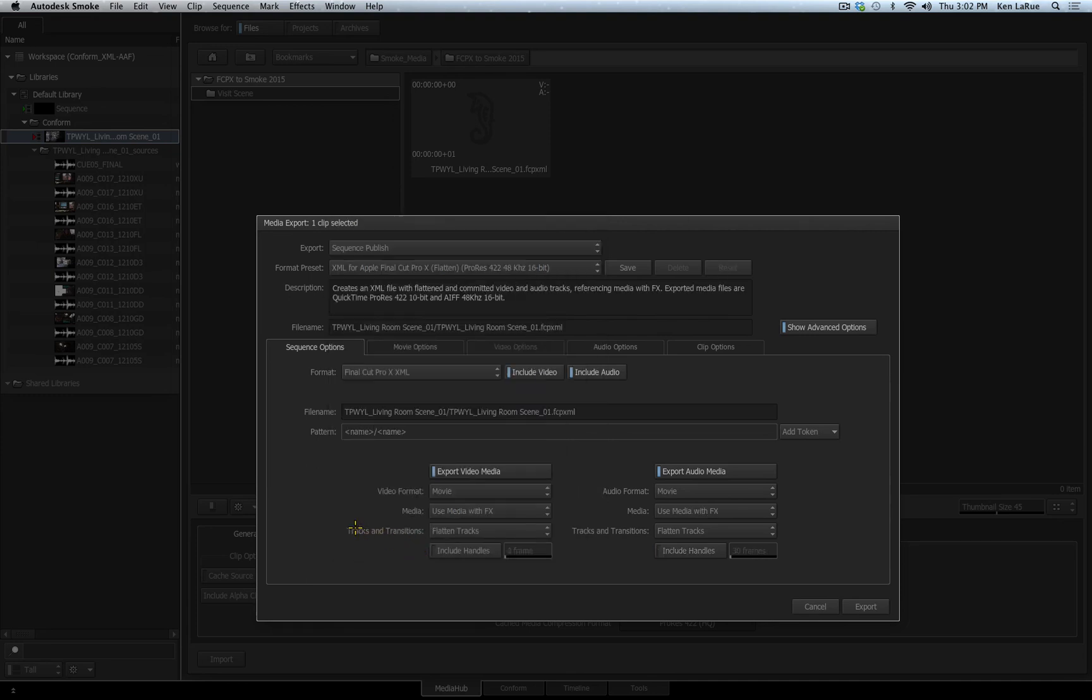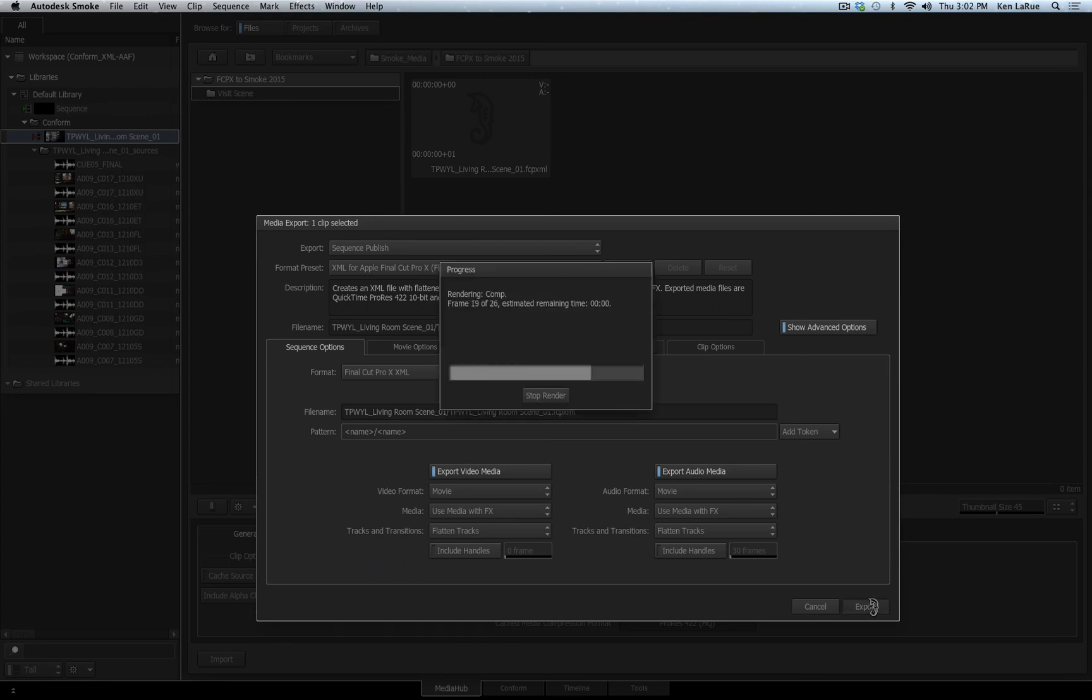Below that I have several settings as to how I want my XML to be exported. Once I have it set the way I want, I'll leave everything to default. I will click the export button, and now I am exporting an XML back out that I can then import into Final Cut Pro X.